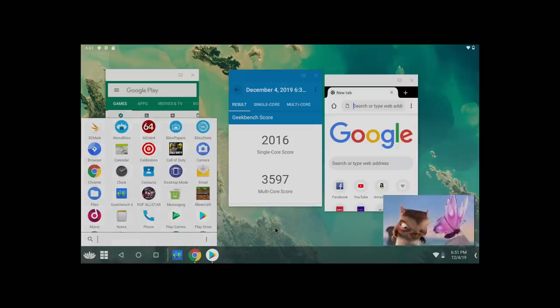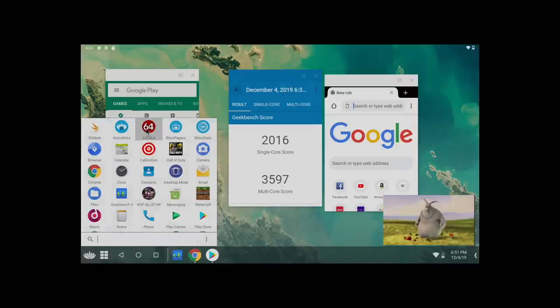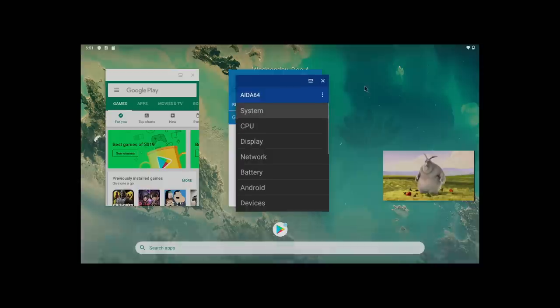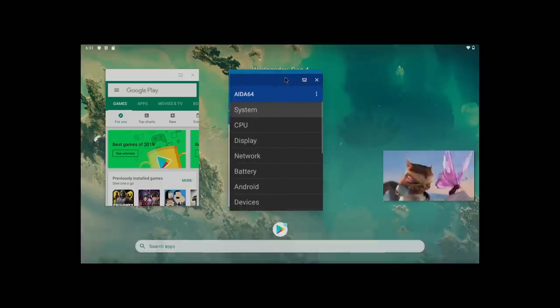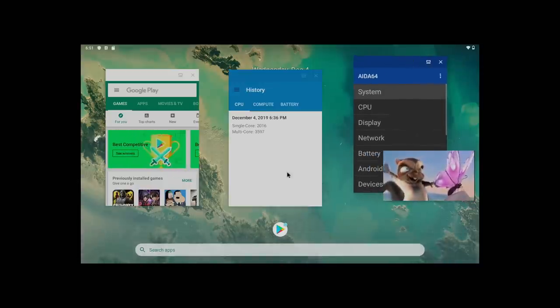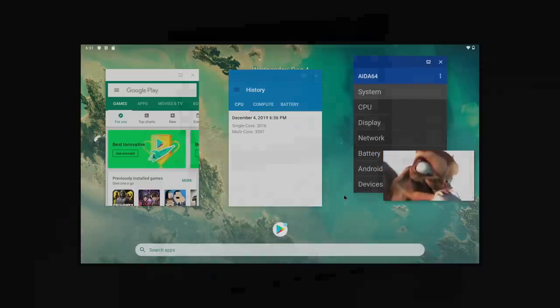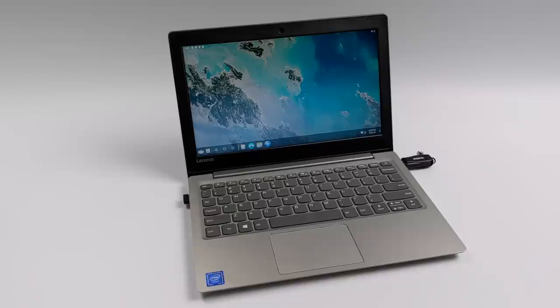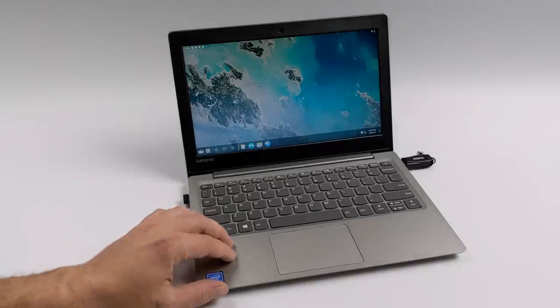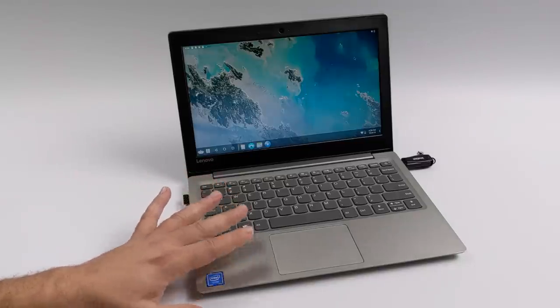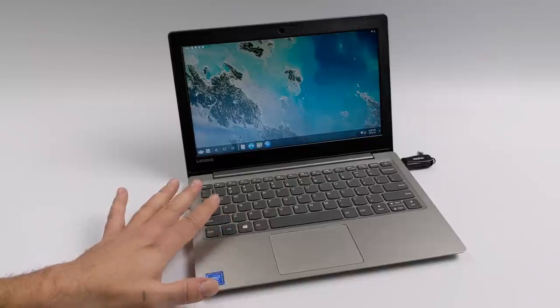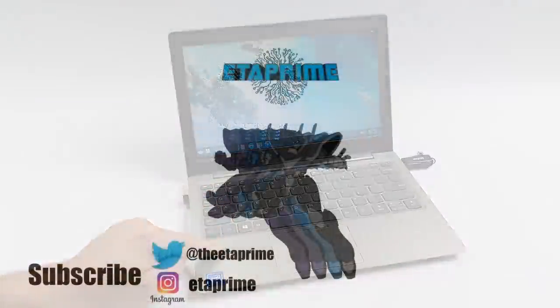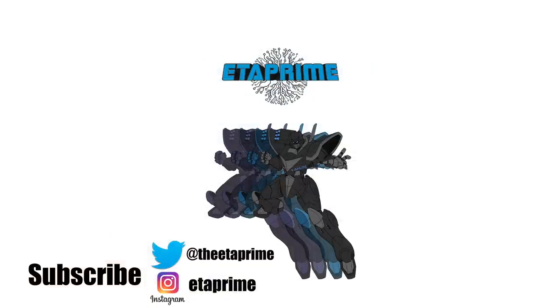But that's pretty much it for this one. I really appreciate you watching. If you're into Android on PC, definitely give this a try at least in USB live mode. You're not going to risk anything, but nothing is saved to that USB. If you have any questions or you want to see anything else running in Bliss OS 12 on this little PC, just let me know in the comments below. But like always, thanks for watchin'!